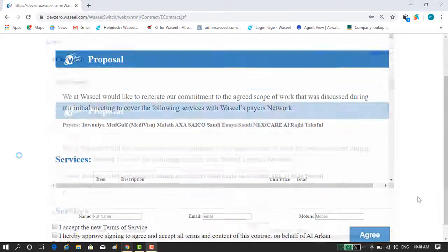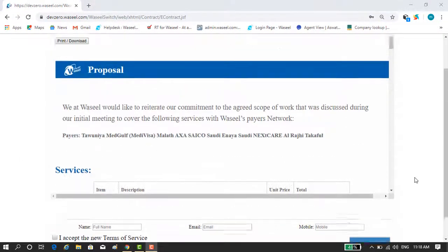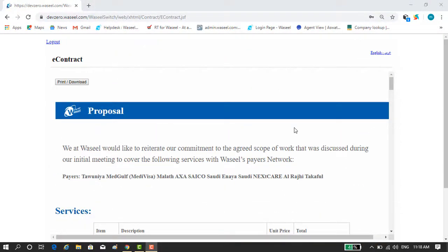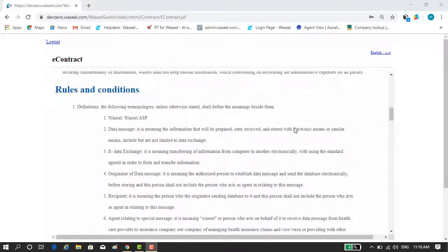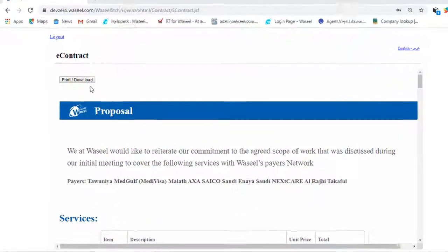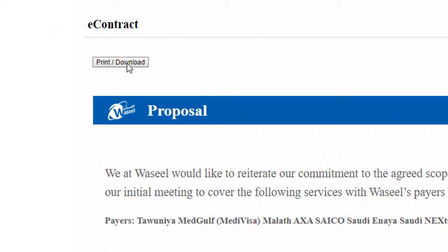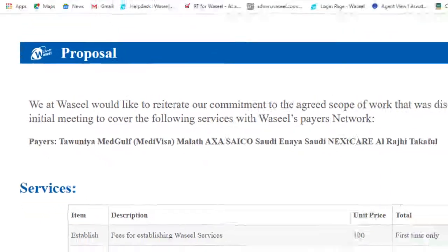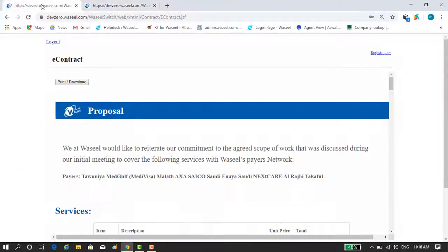After successful login you will land in the e-contract page. You can view the e-contract from that page, or you can download it to be able to read it completely before signing it.